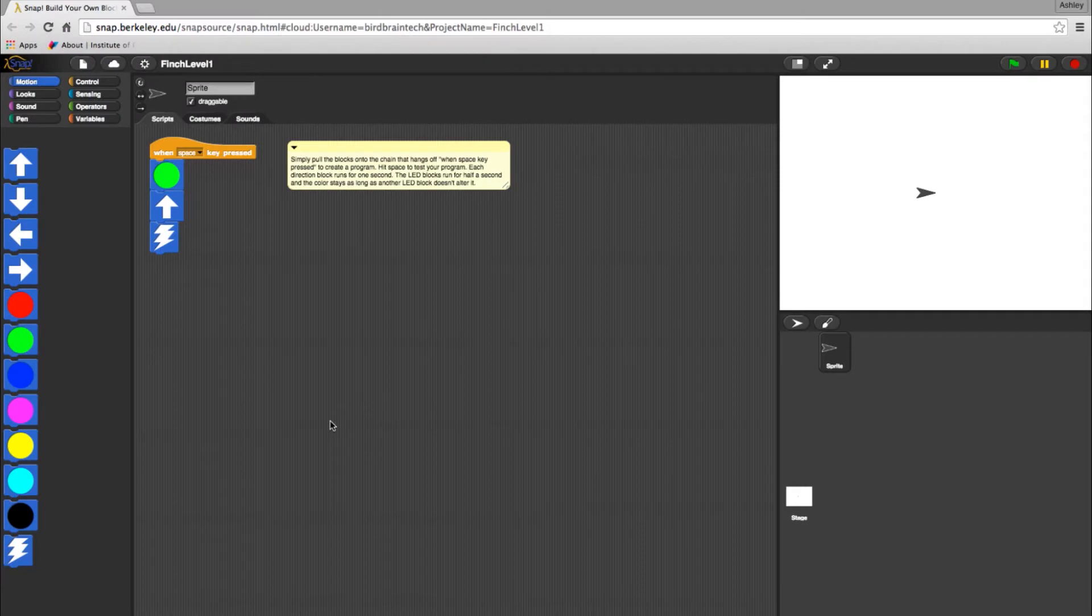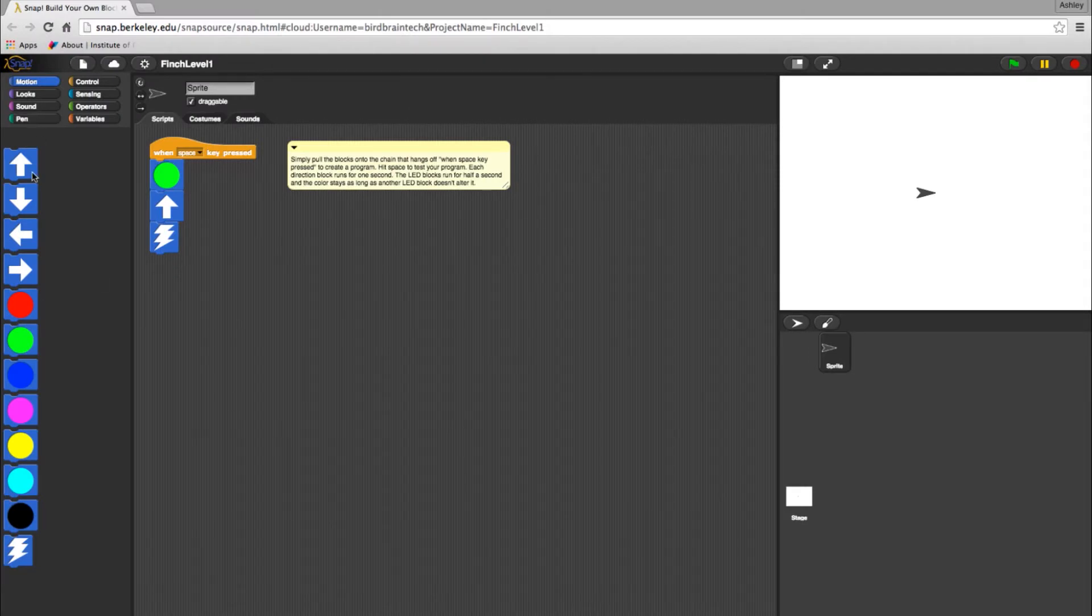Finally, the lightning block will activate a buzzer sound from the bot. You can test any block by clicking on it once. Try this. Click on the Go Forward block and see what happens.